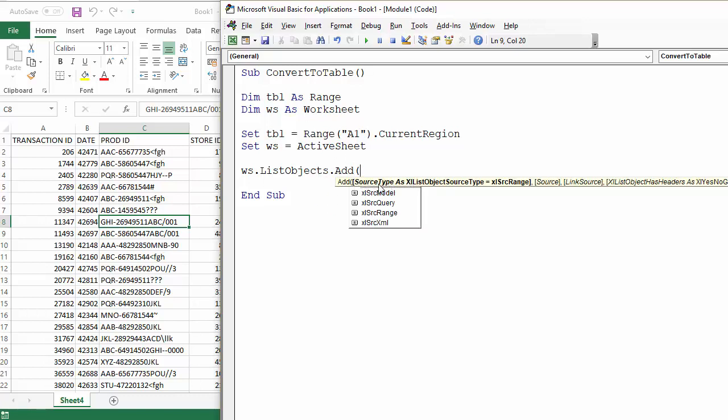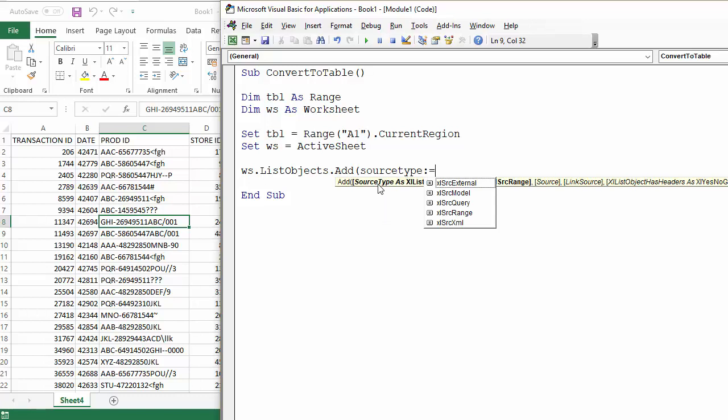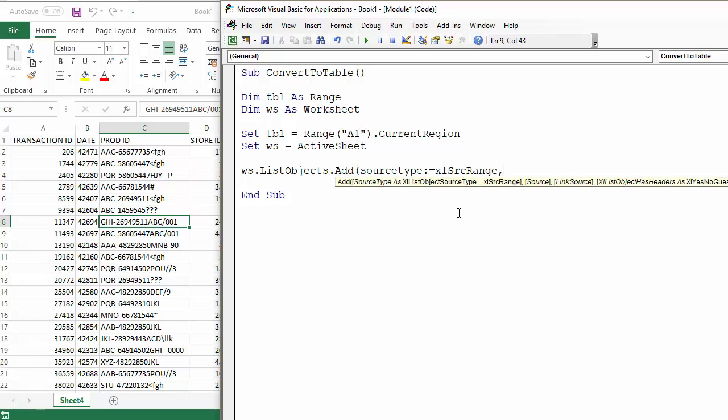The first parameter is source type, so source type is a normal range, the range within a worksheet. And the other parameter we're going to have to use is the source parameter, and the source for our table is TBL.